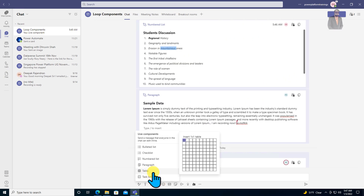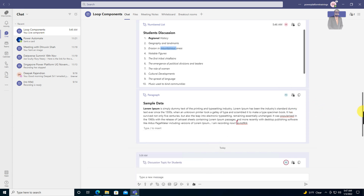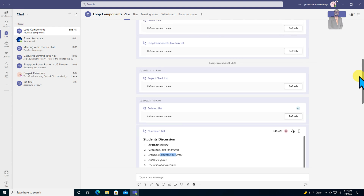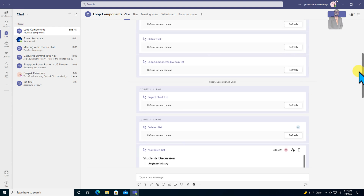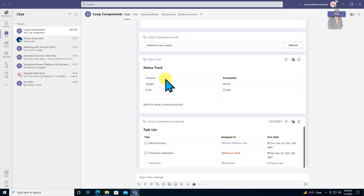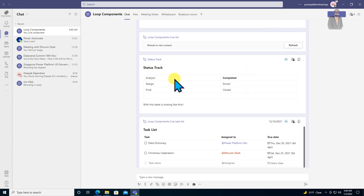The fifth component is the table component, which allows you to create a table in the form of rows and columns. Once you add the table component, it provides you a row and column structure. Here I have added different types of parameters with a status column for each.